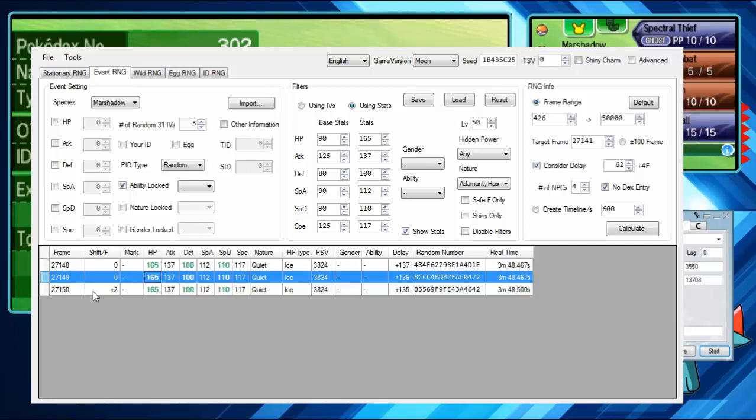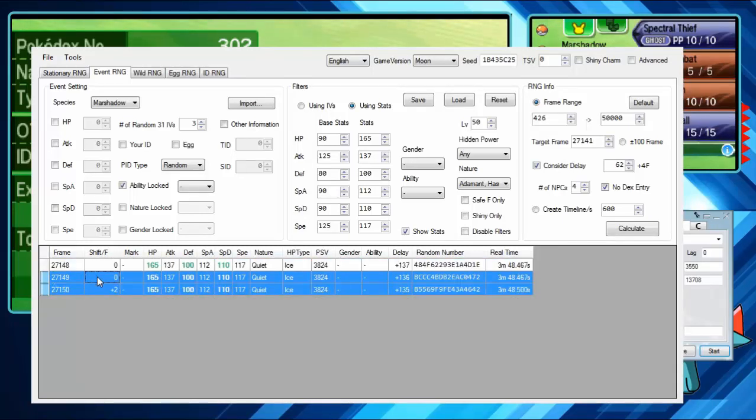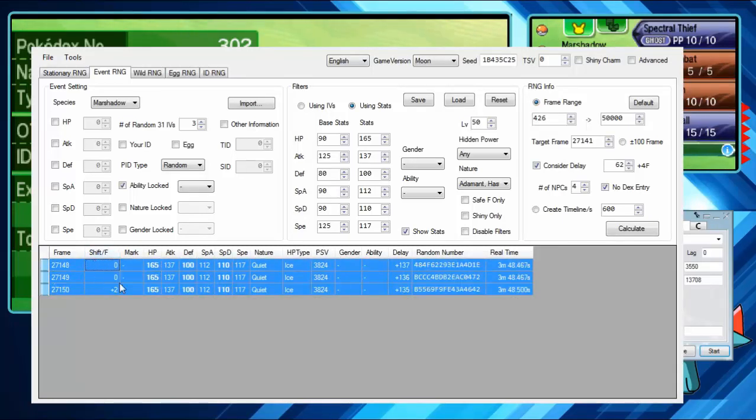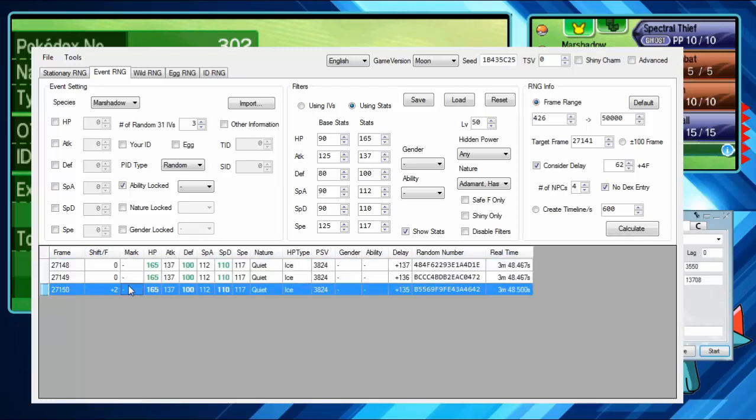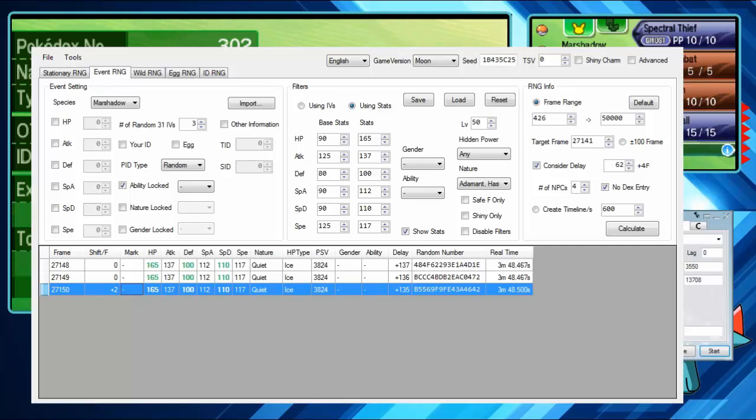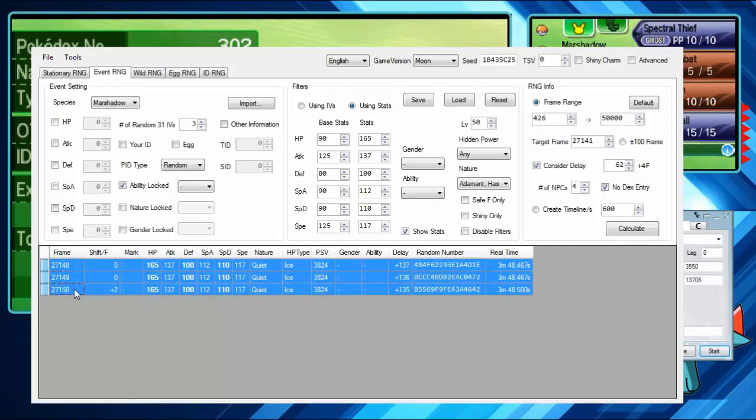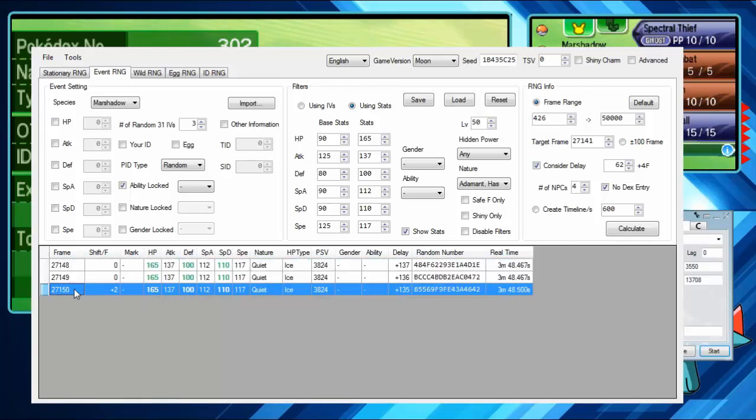So I basically was like 2 frames early maybe. In this kind of scenario, there isn't much you can do about this. I was aiming for 4.1. I got 4.8. There's just not much you can do about that. So I'm just going to try again.